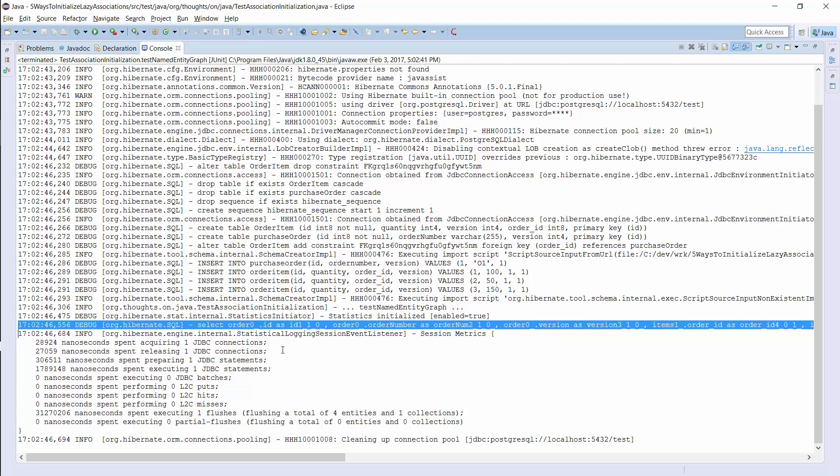You will need less additional annotations as in our second approach, but it still can become quite messy. Therefore, named entity graphs are only a great solution if you don't need too many of them and if you reuse them for different use cases. Otherwise, the code will become hard to maintain.